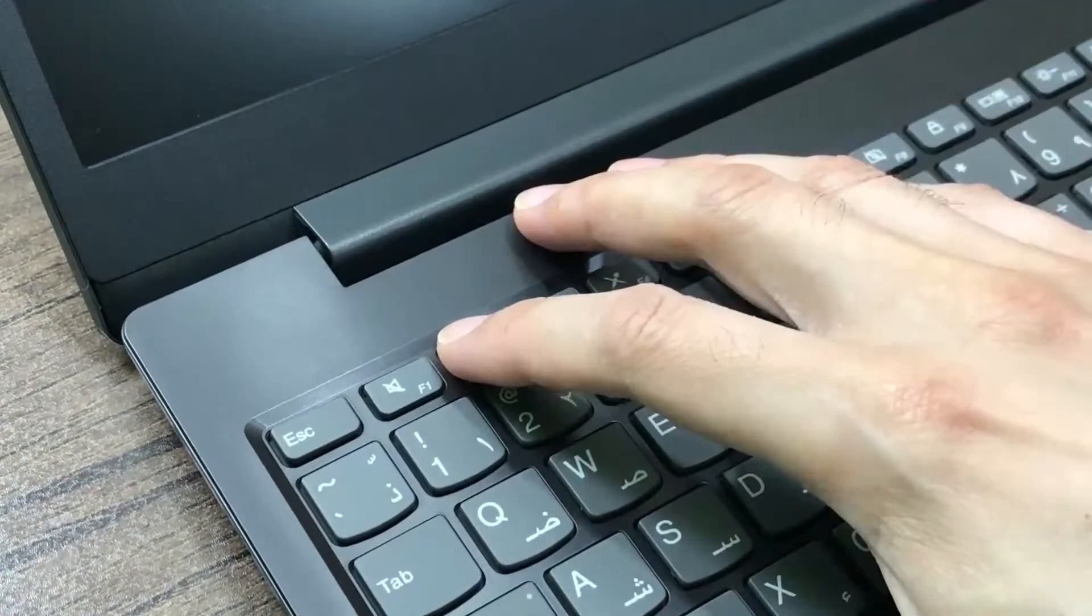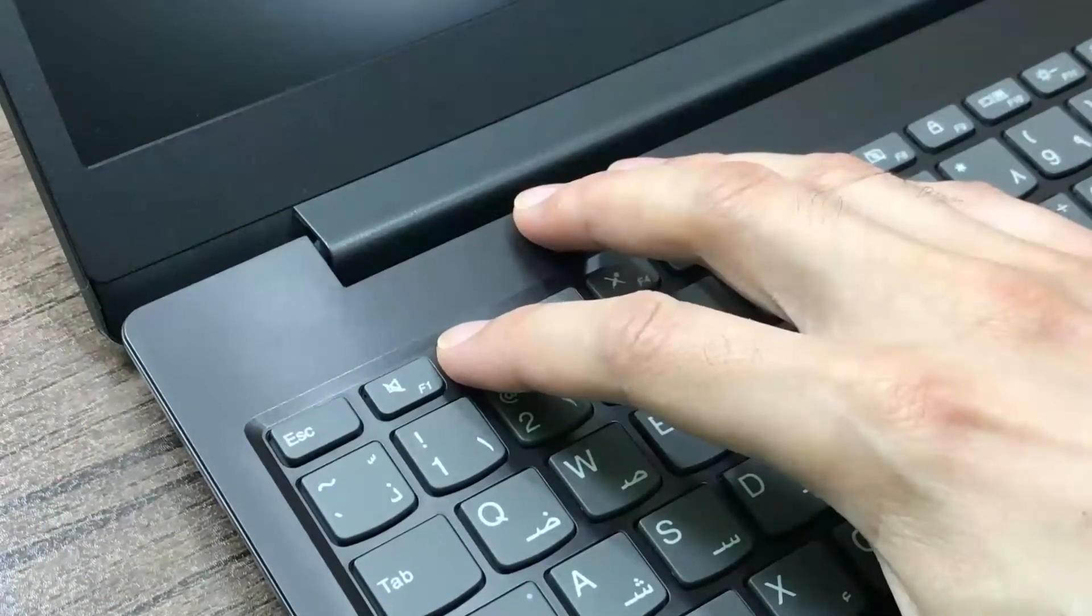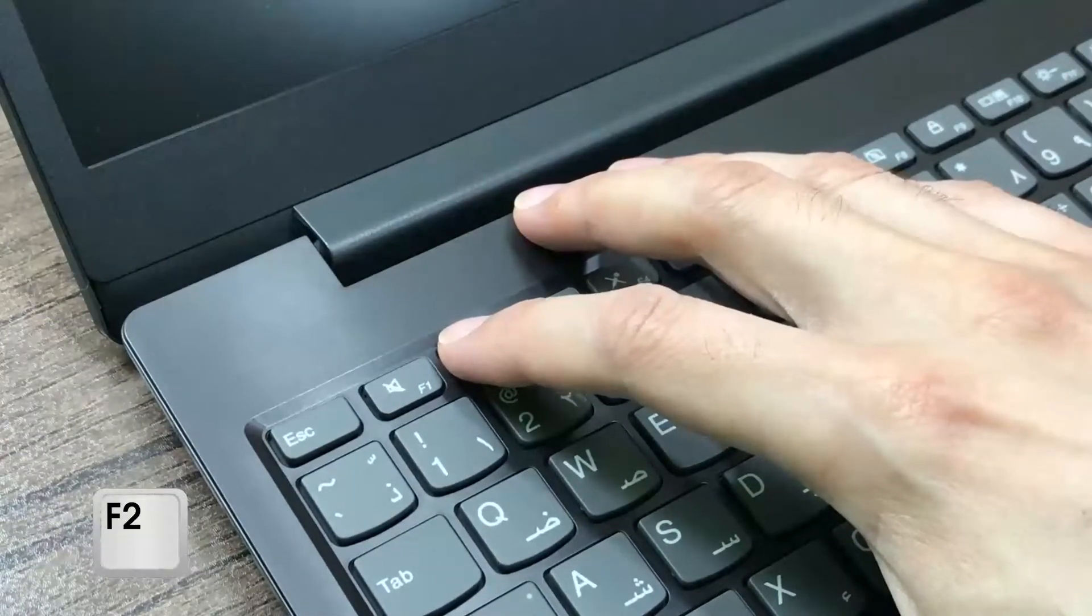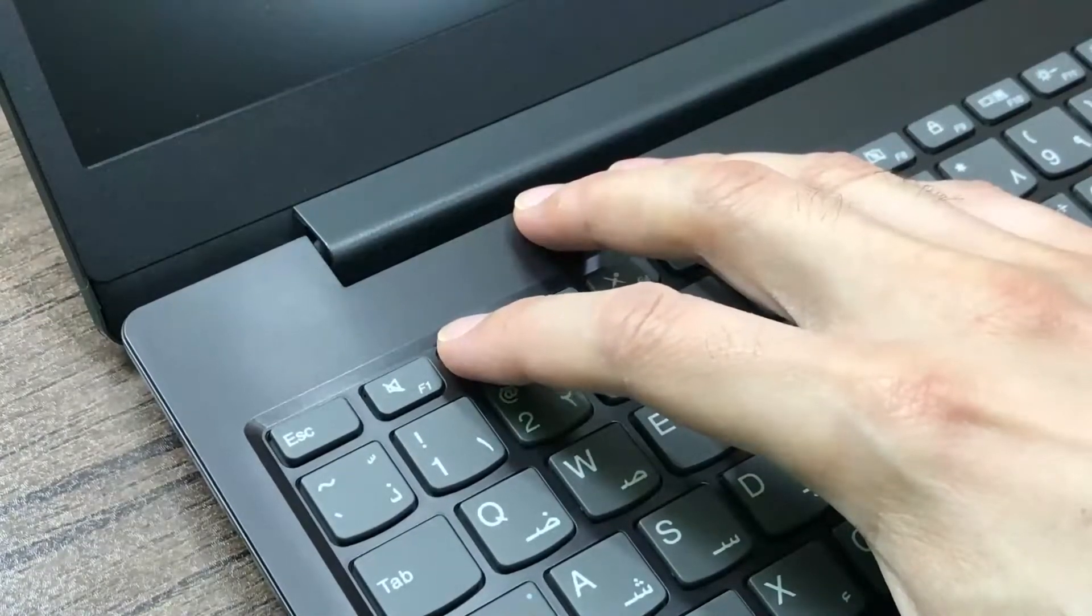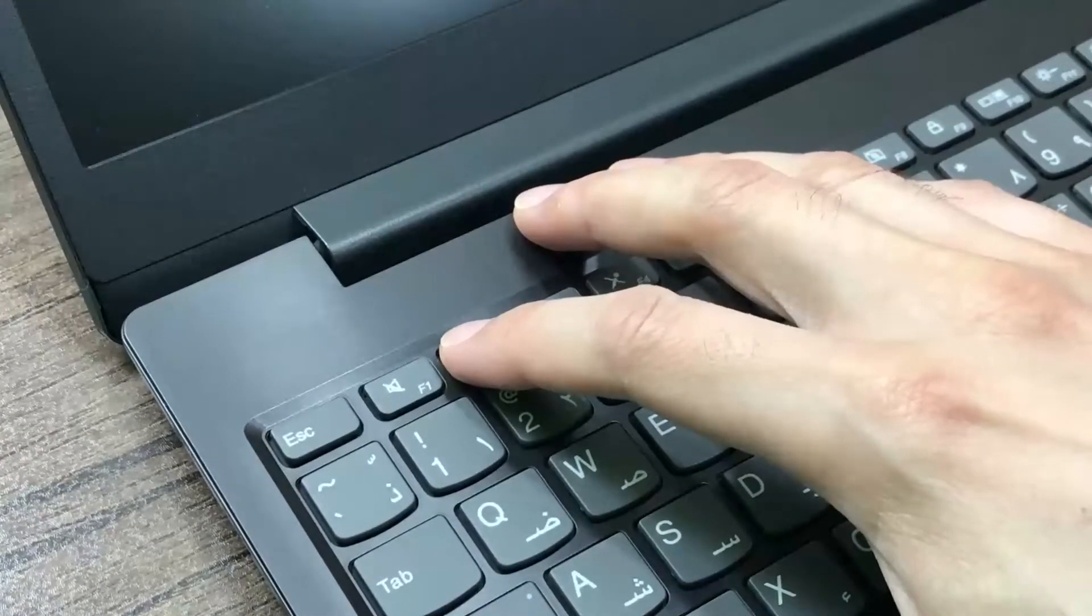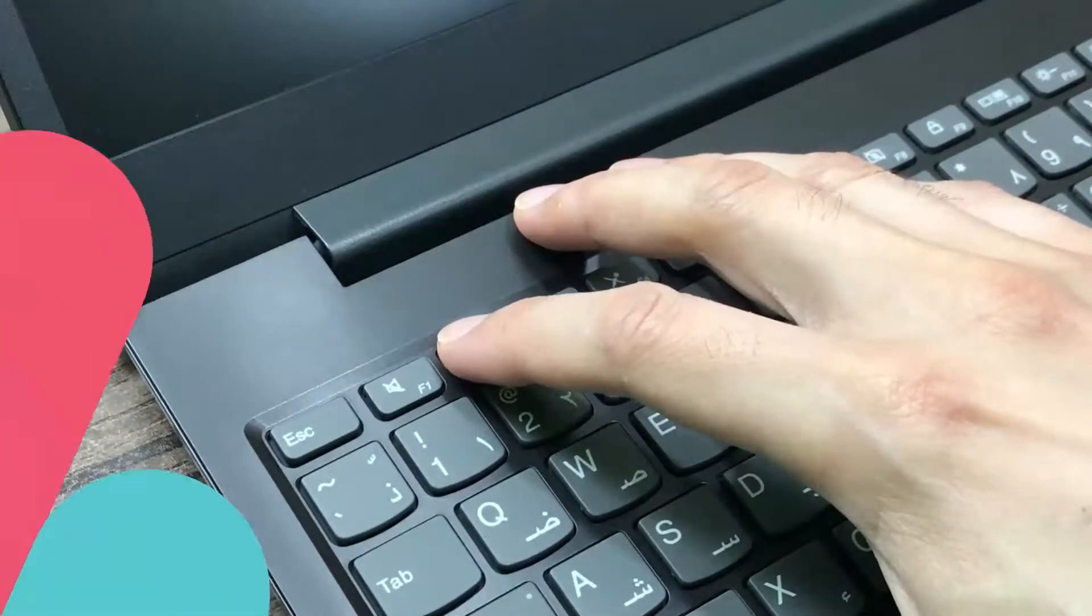Turn on your computer and immediately press F2 key, repeatedly, until you can see the BIOS page.